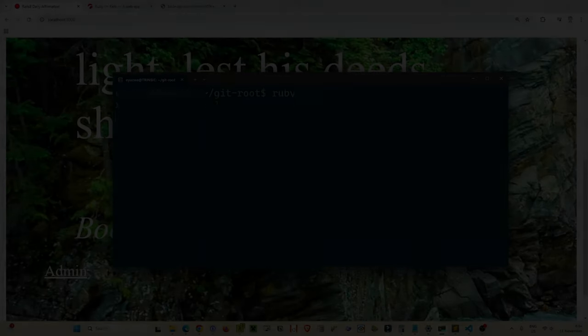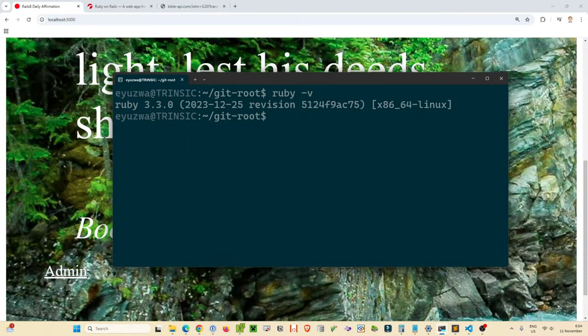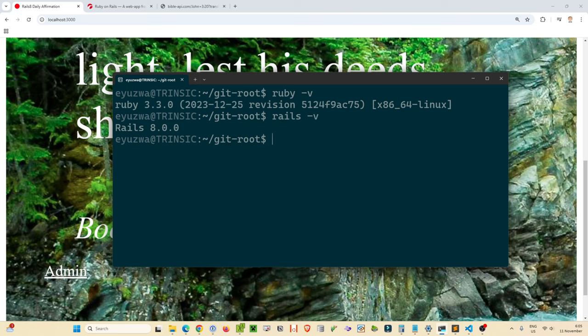I'm using Ruby 3.3.0 and Rails 8.0.0. I'm not going to go through the steps of installing Ruby or Rails on your system — I can put some links down below for some handy sites for setting up Ruby on Rails — but for the purposes of this video I'm going to assume you've already got it and you're ready to go.